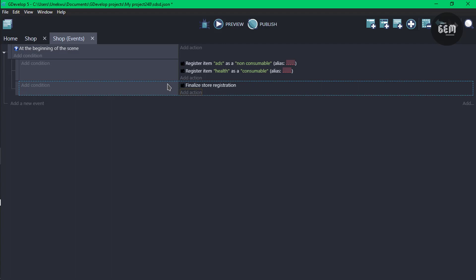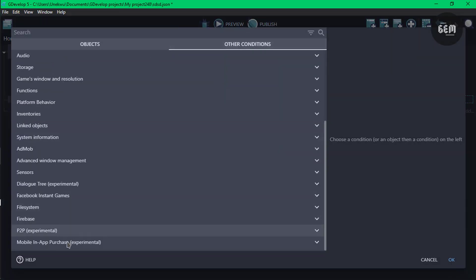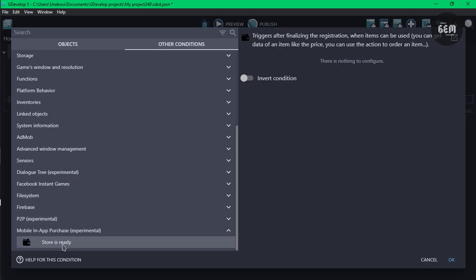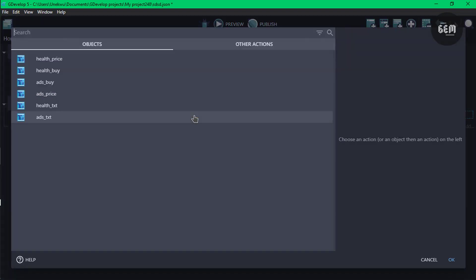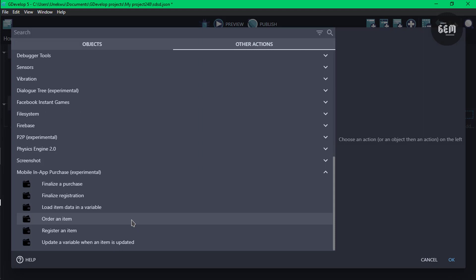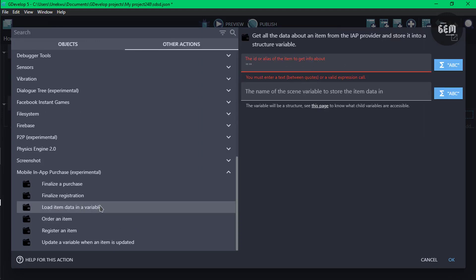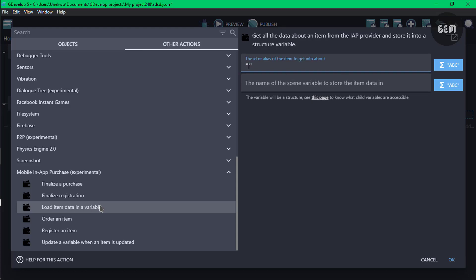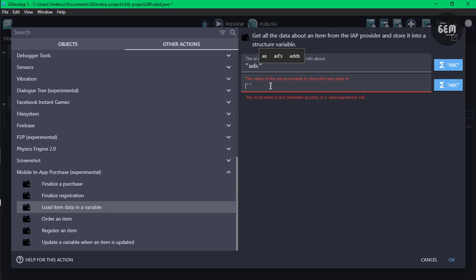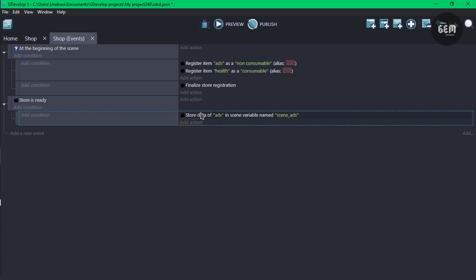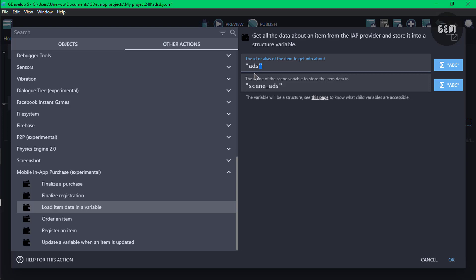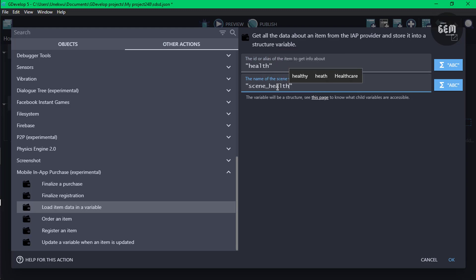We can now add a condition to check if the store is ready. Add a new event, add a condition, other conditions, experimental, and select store is ready — this is the only condition for this extension. It triggers after finalizing registration when items can be used. Once the store is ready, add a sub-action to get information about our items. Add an action, other actions, in-app purchase, and click load item data in a variable. Set the ID to ads and save it in a variable called scene_ads. Then do the same for health — set the ID to health and save it in scene_health.